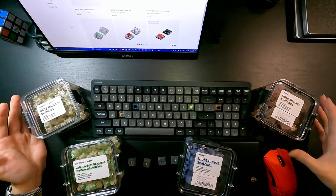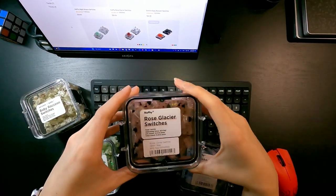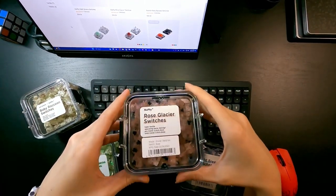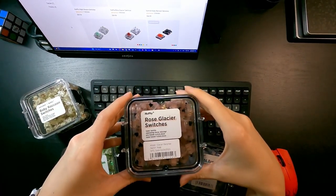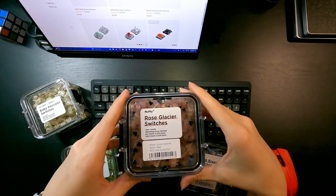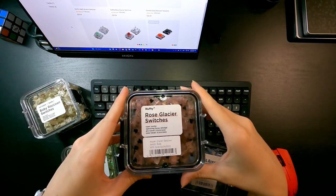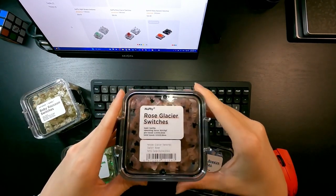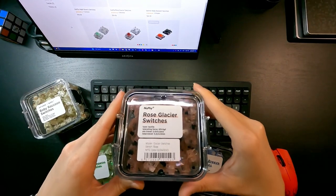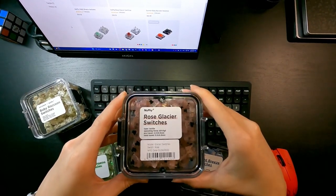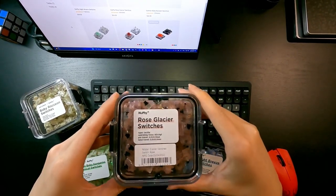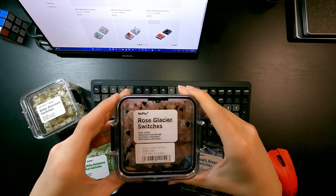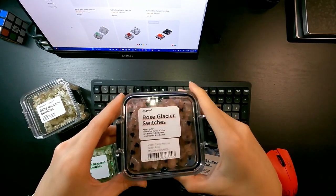And the red one, or the pink one, is Rose Glacier switches, and this one has a tactile key response. Actually, this is the strongest tactile key response that I've ever felt in any switches.